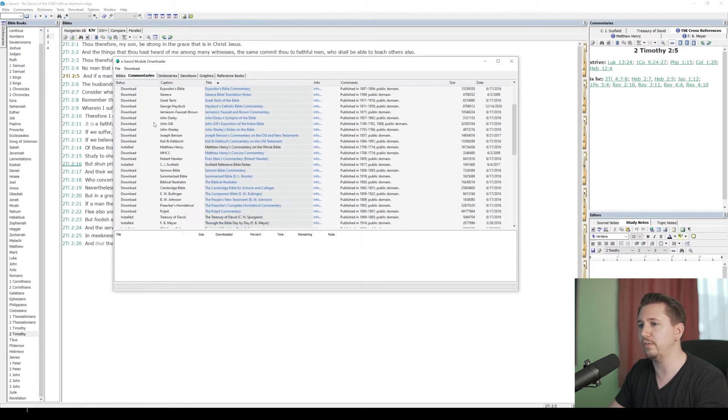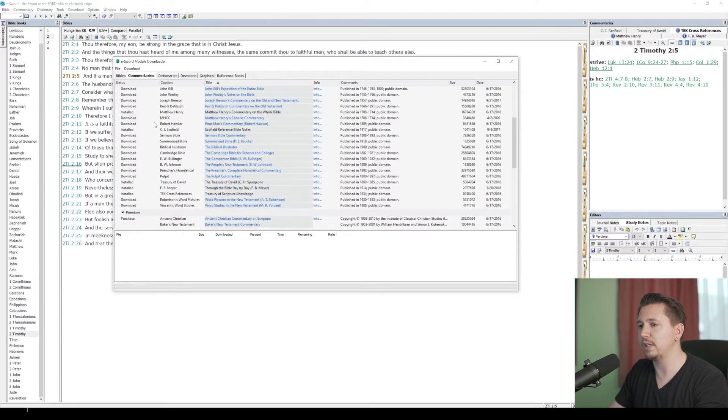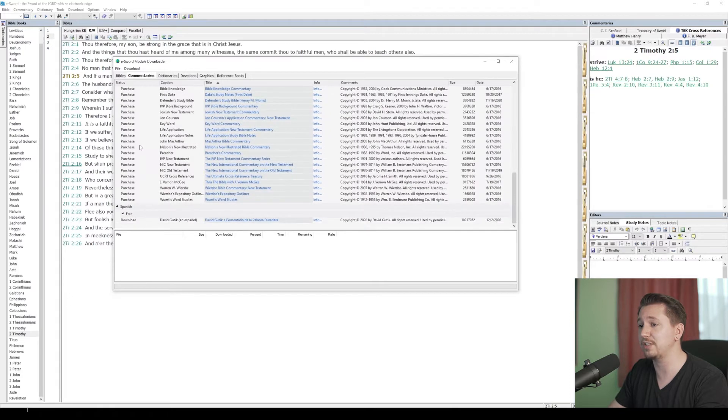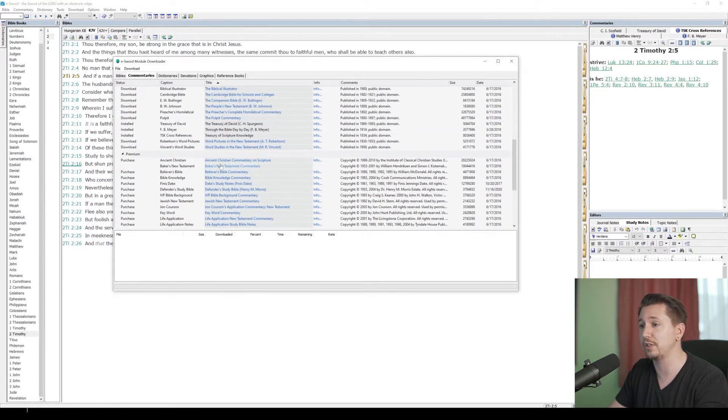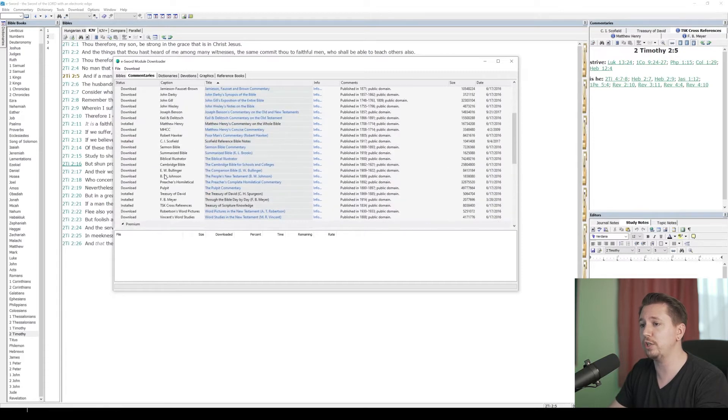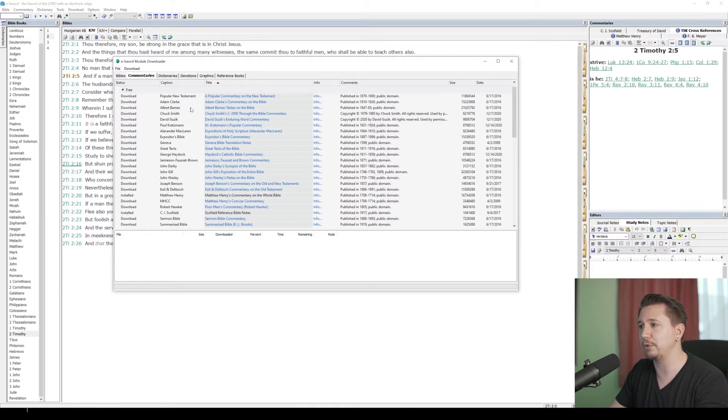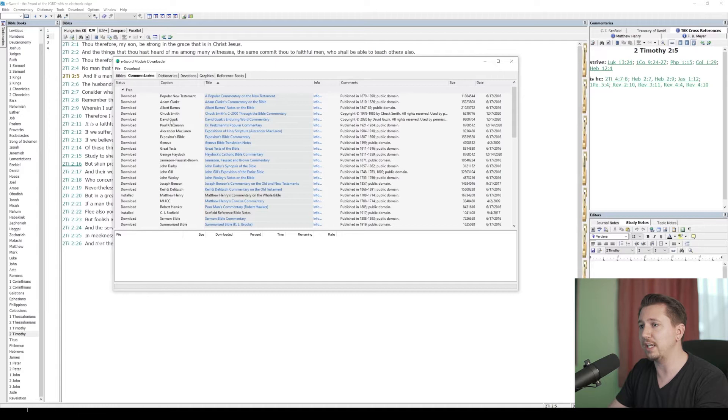If I go over here to commentaries, look at all of these commentaries that are available. There's a premium section down here. You can purchase some things. I've never actually done that, so I don't know how to actually purchase them. But what we're going to do is we're just going to start with the free ones. Look at these free commentaries that are available. These are all things, if you look under the comments, that are in the public domain.